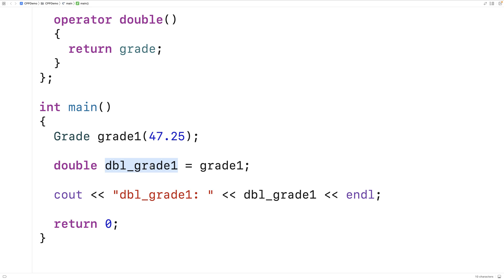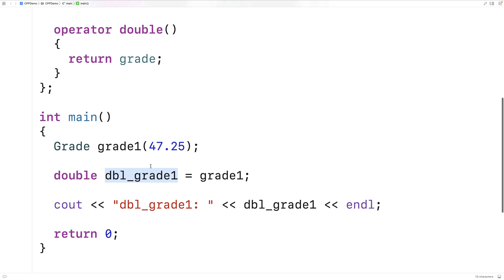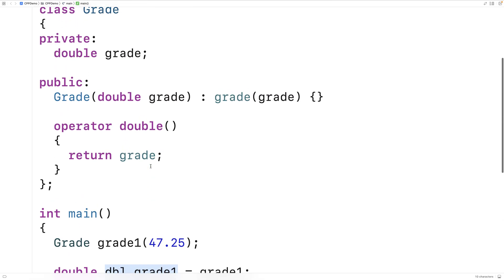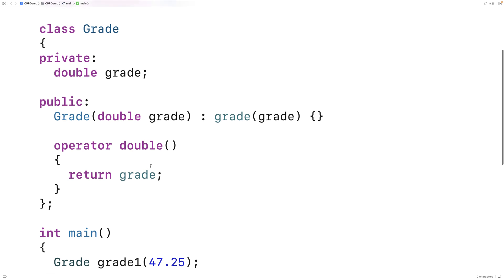We can do this for other primitive types as well. For example, maybe we want to convert a grade to a char. When we convert a grade to a char, we could convert it to a letter grade, like A, B, C, D, or F, for example, based on the double value of the grade.